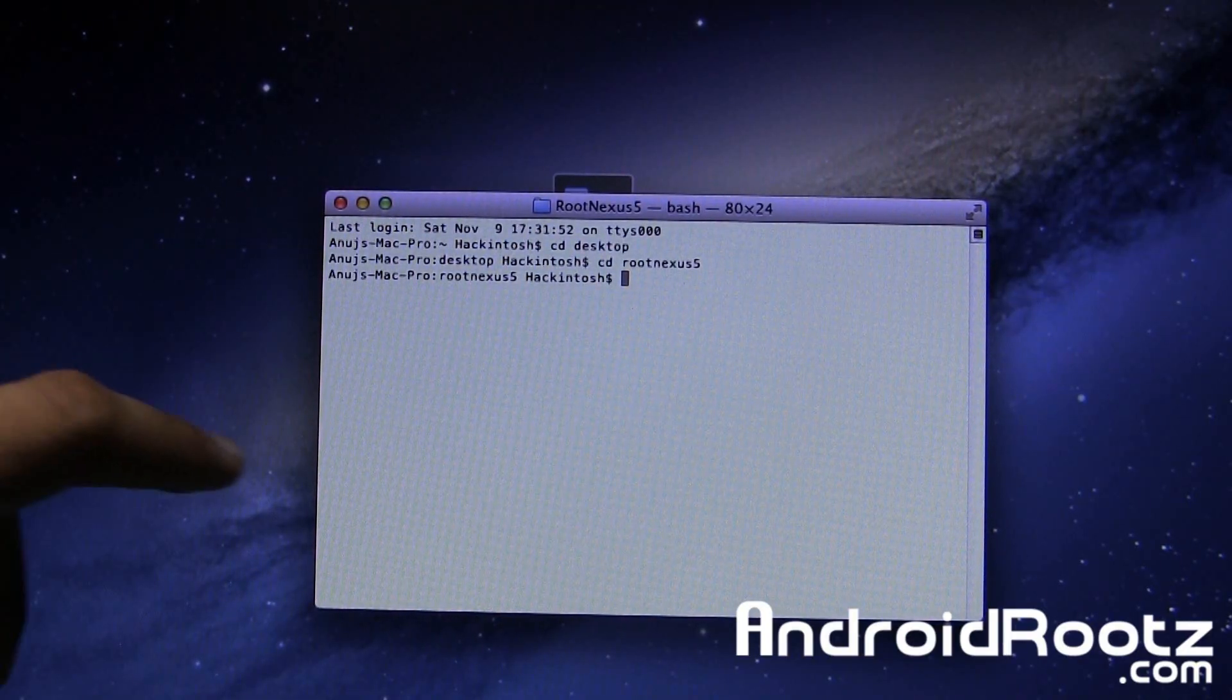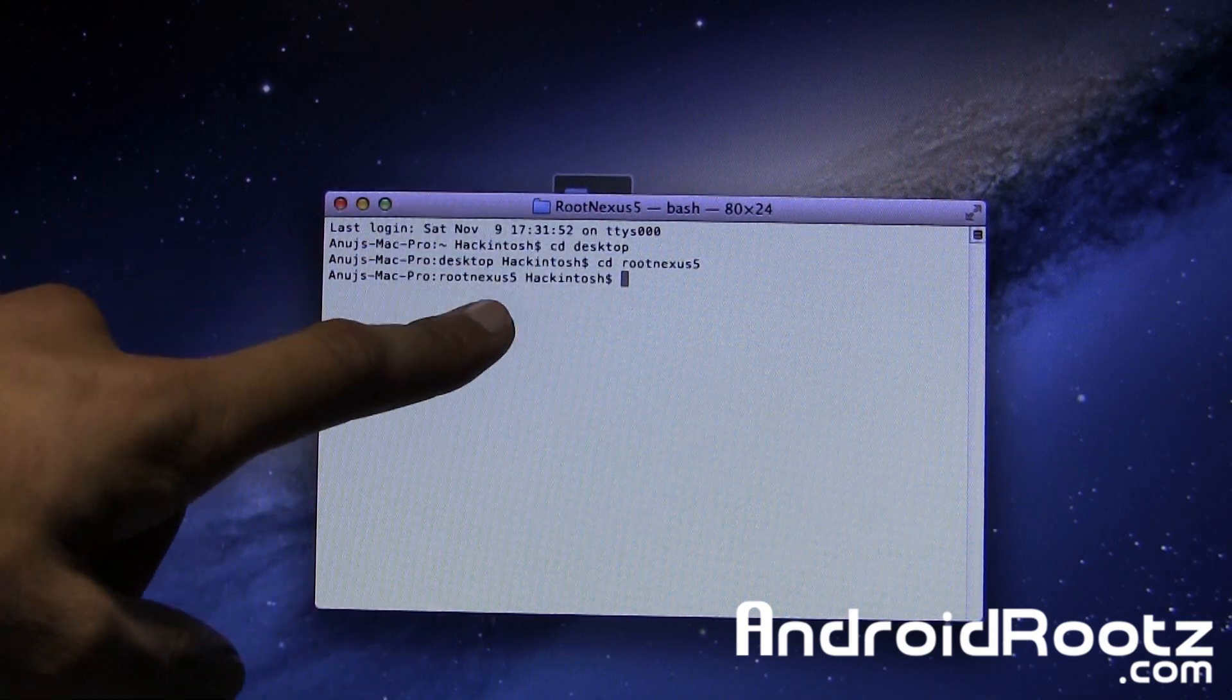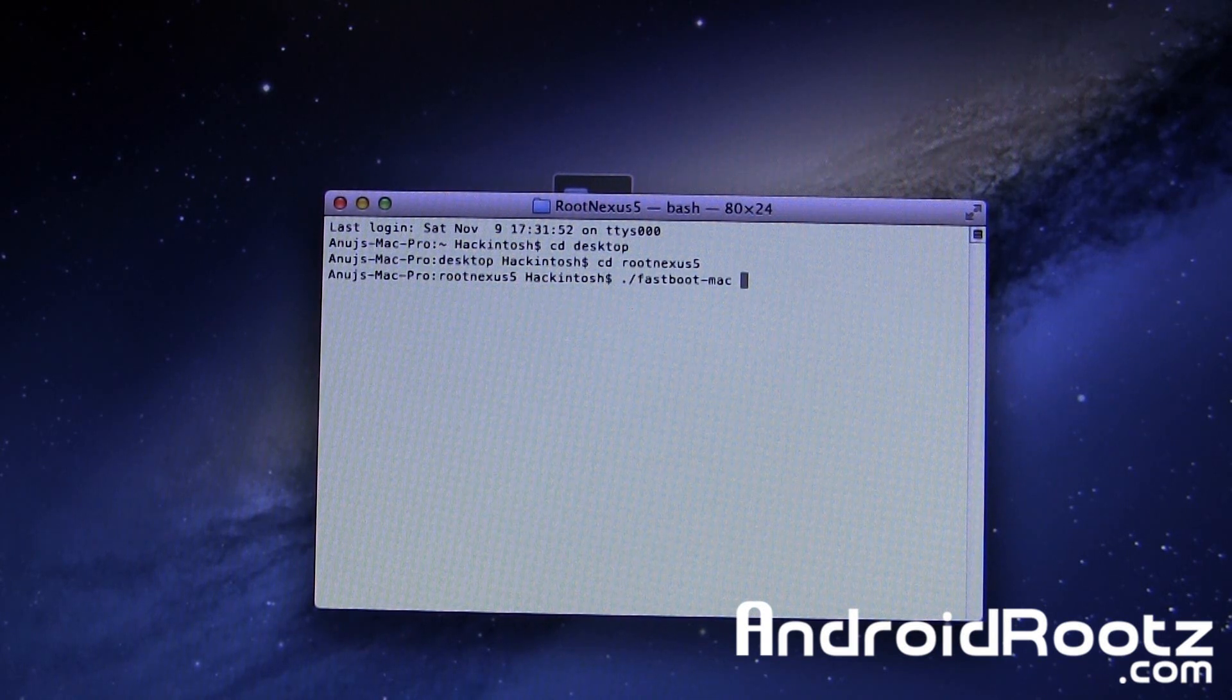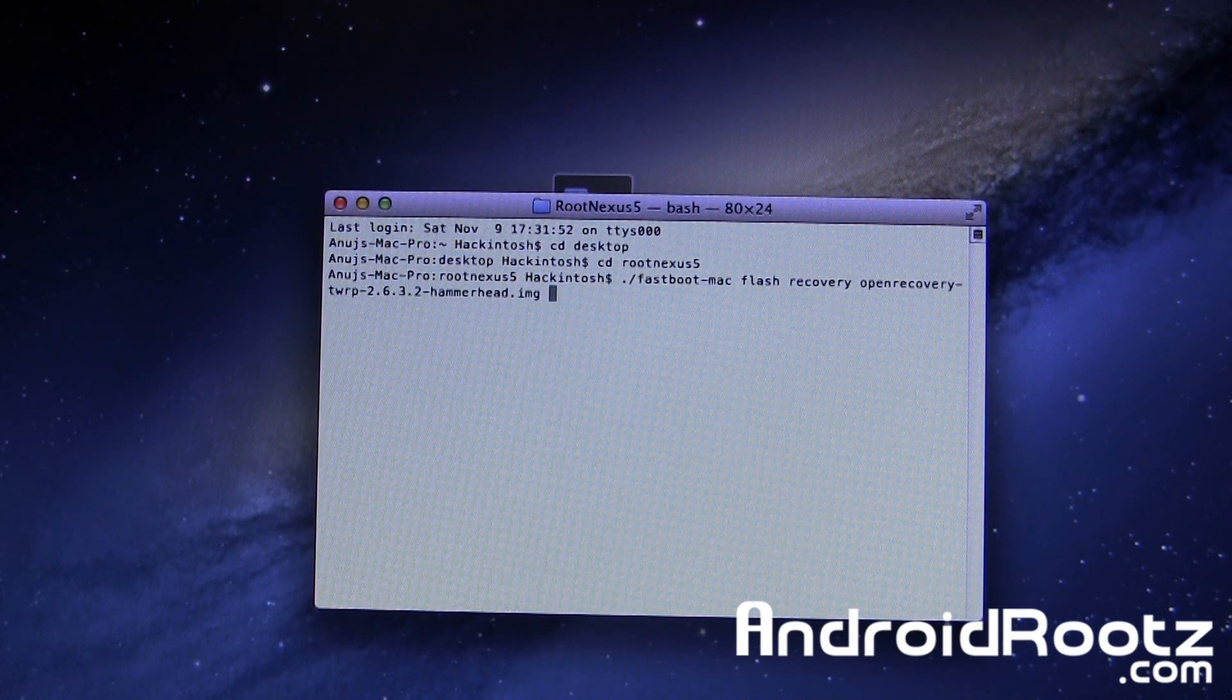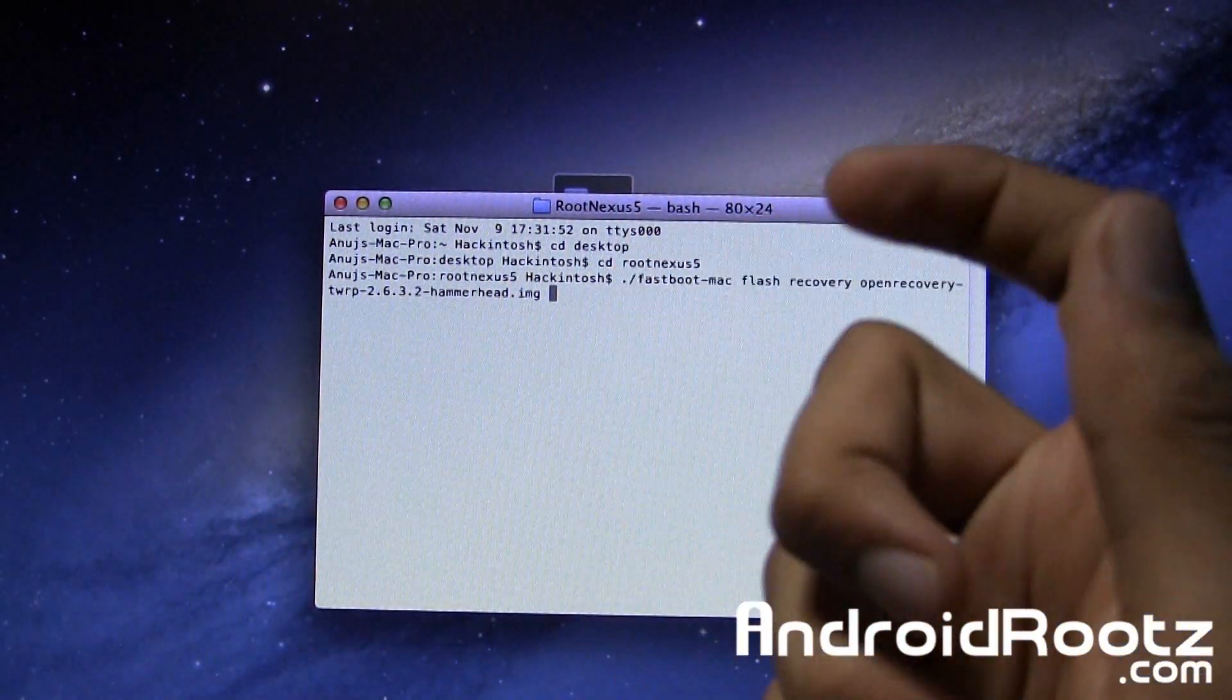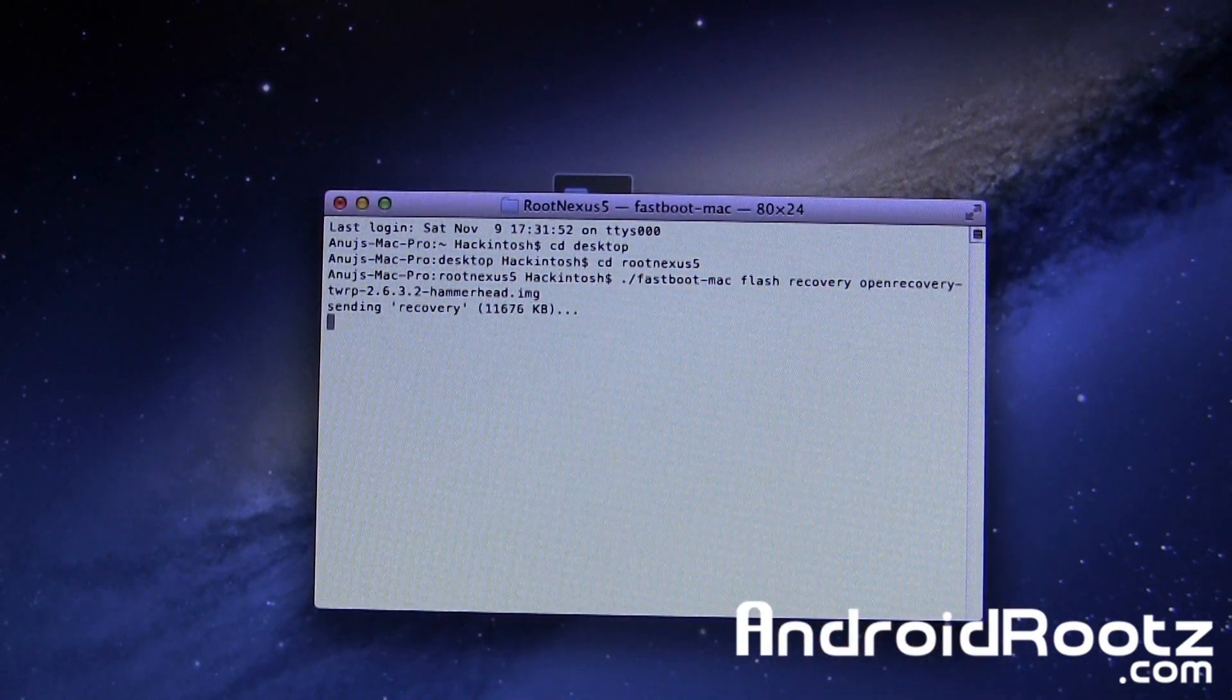Back in Terminal, you should still be in the directory of RootNexus5. If you closed Terminal, just type in the commands again back to RootNexus5. Once you're here, we're going to type in ./fastboot-mac space flash space recovery space, then press tab and it will automatically fill in the rest for you. If you can't see it, I'll have a step-by-step guide linked in the video description.